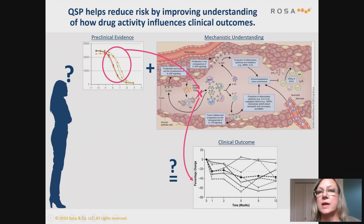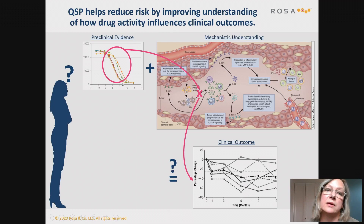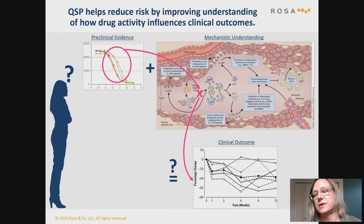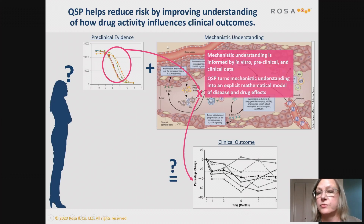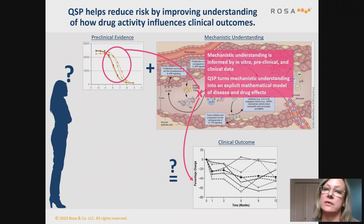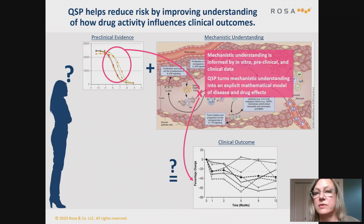One way to do that is by really bringing in mechanistic understanding of the disease process and of the role that inhibiting a particular pathway may have in affecting the pathophysiological processes and ultimately the clinical outcomes. That mechanistic understanding is always informed by a range of different data types, including in vitro data, preclinical and clinical data — both for your own compound but also historical information in the literature. What QSP modeling does is take that mechanistic understanding and turn it into an explicit mathematical model of disease and drug effects.